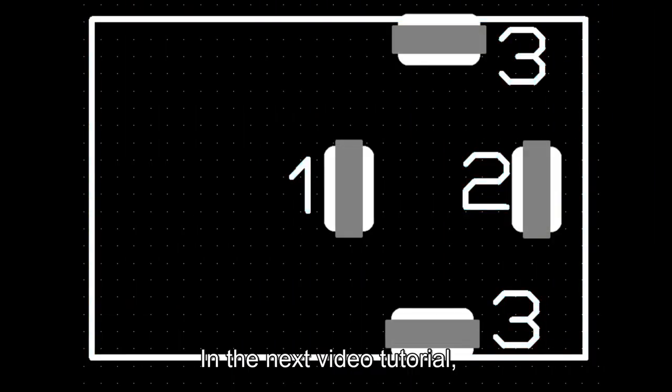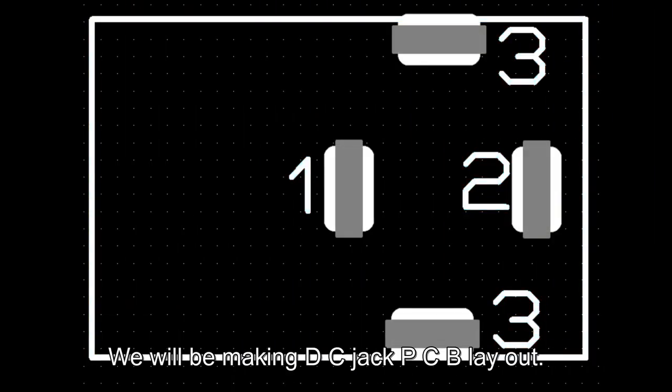In the next video tutorial, we will be making DC jack PCB layout.